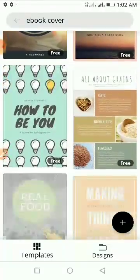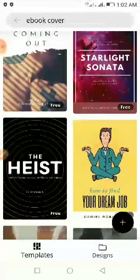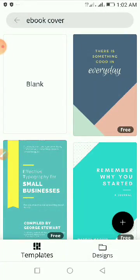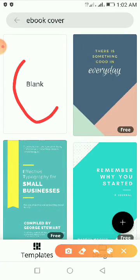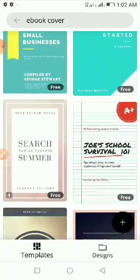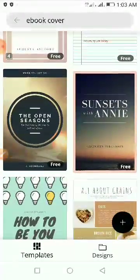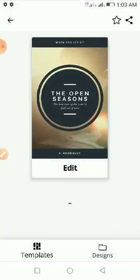These are the ready-made ebook cover templates available. You can just pick any one and edit it to your taste and then save it. But if you want to design from scratch you can always click on 'Blank'. I am not designing from scratch right now — I want to select a template so I can go ahead and edit it.